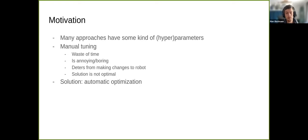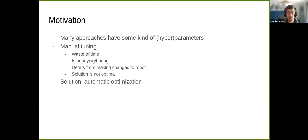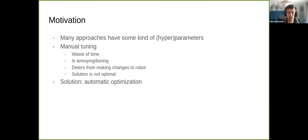Also, the solution humans find is often not optimal, because we tend to optimize to a local maximum — that's just how we work.